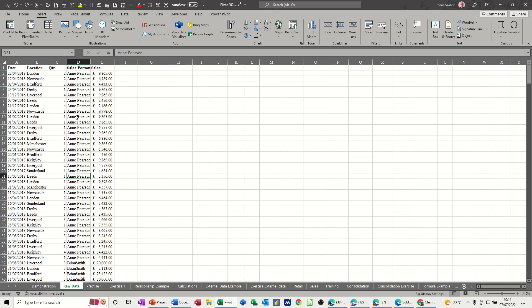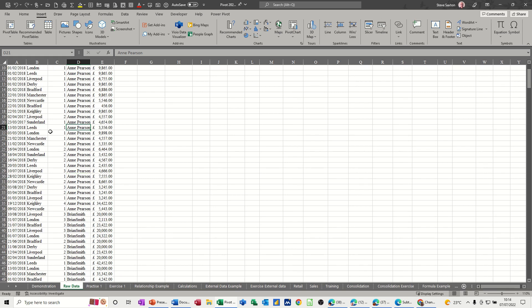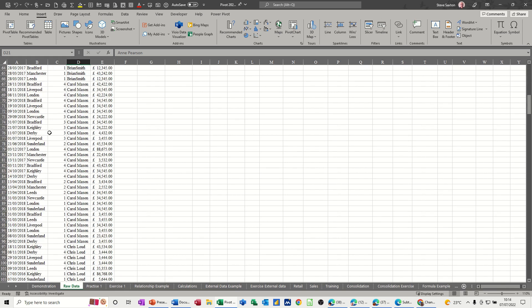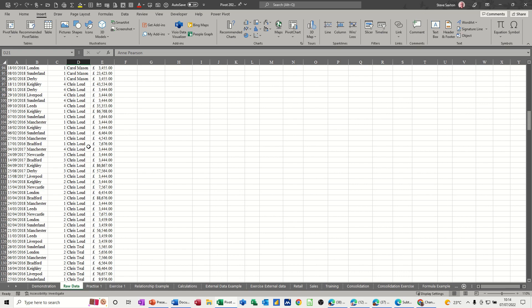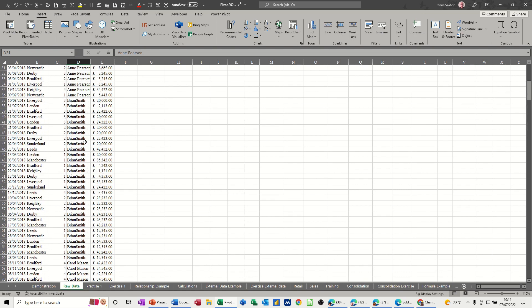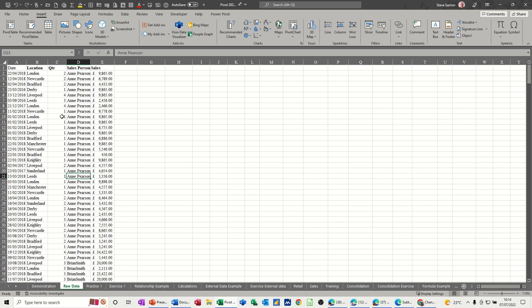So I've got some data on the screen, as you can see there. Not a massive amount of data, but it's just basically dates, regions, quarters and salesperson with a figure. As you can see, if I go back to the top, that's the data.